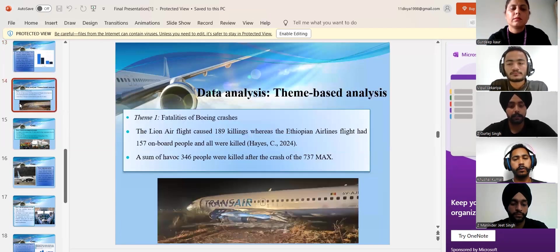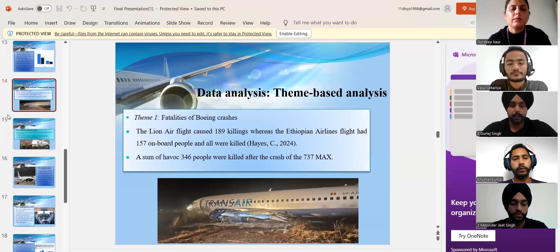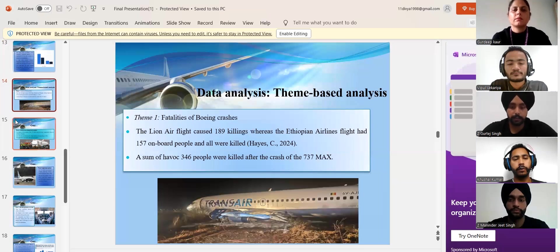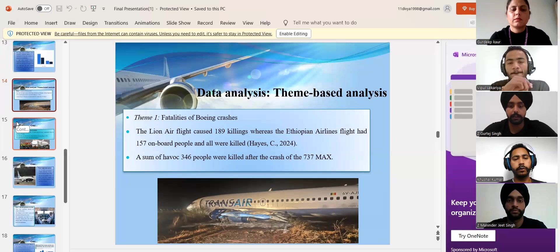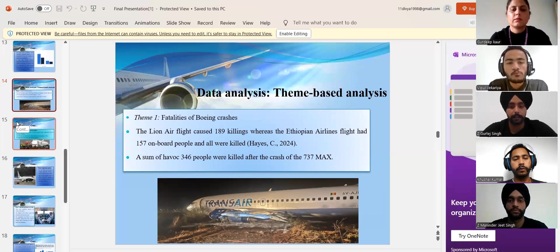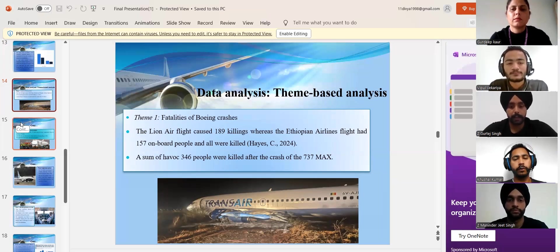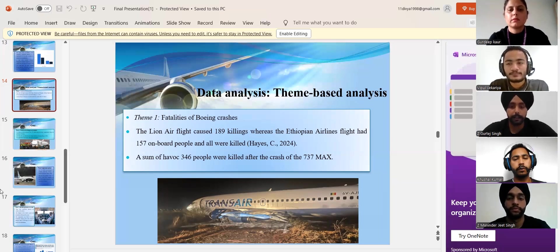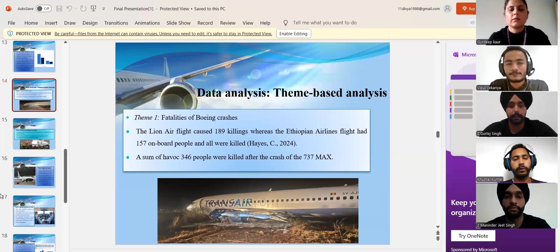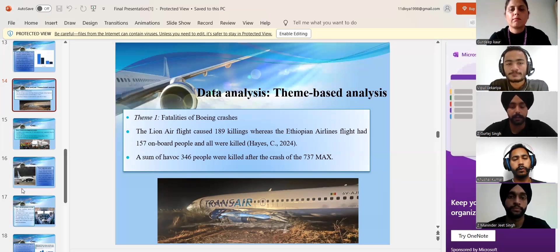The next slide, there was a huge number of losses of human life due to the crash of the 737 MAX of Boeing. The two separate flights of the 737 MAX, Lion Air Flight 610 and Ethiopian Airlines Flight 302,